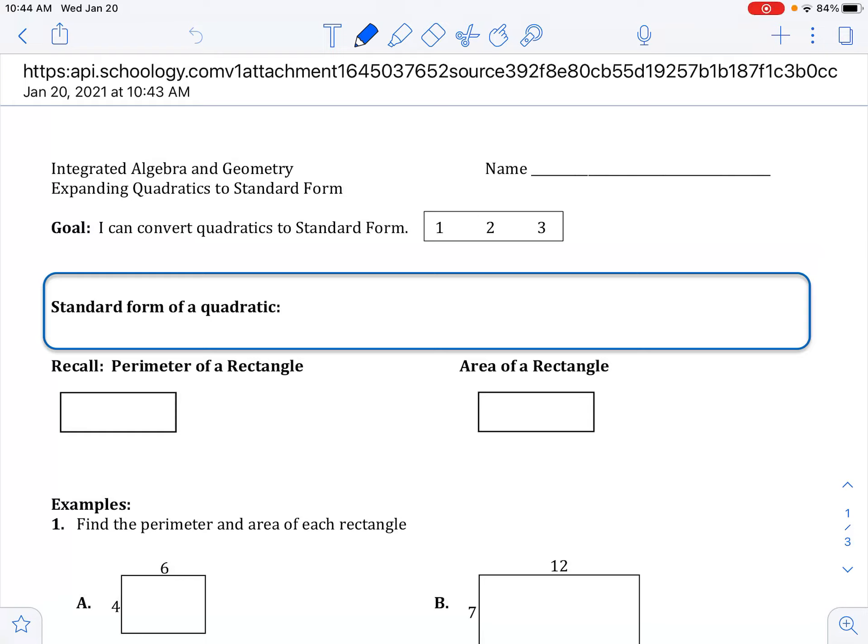This is our first section of 3B, and it is called expanding quadratics to standard form. Last chapter we learned vertex form. We are now going to get those into standard form. We're going to get quadratic equations that aren't in standard form into standard form. Our goal is: I can convert quadratics to standard form.